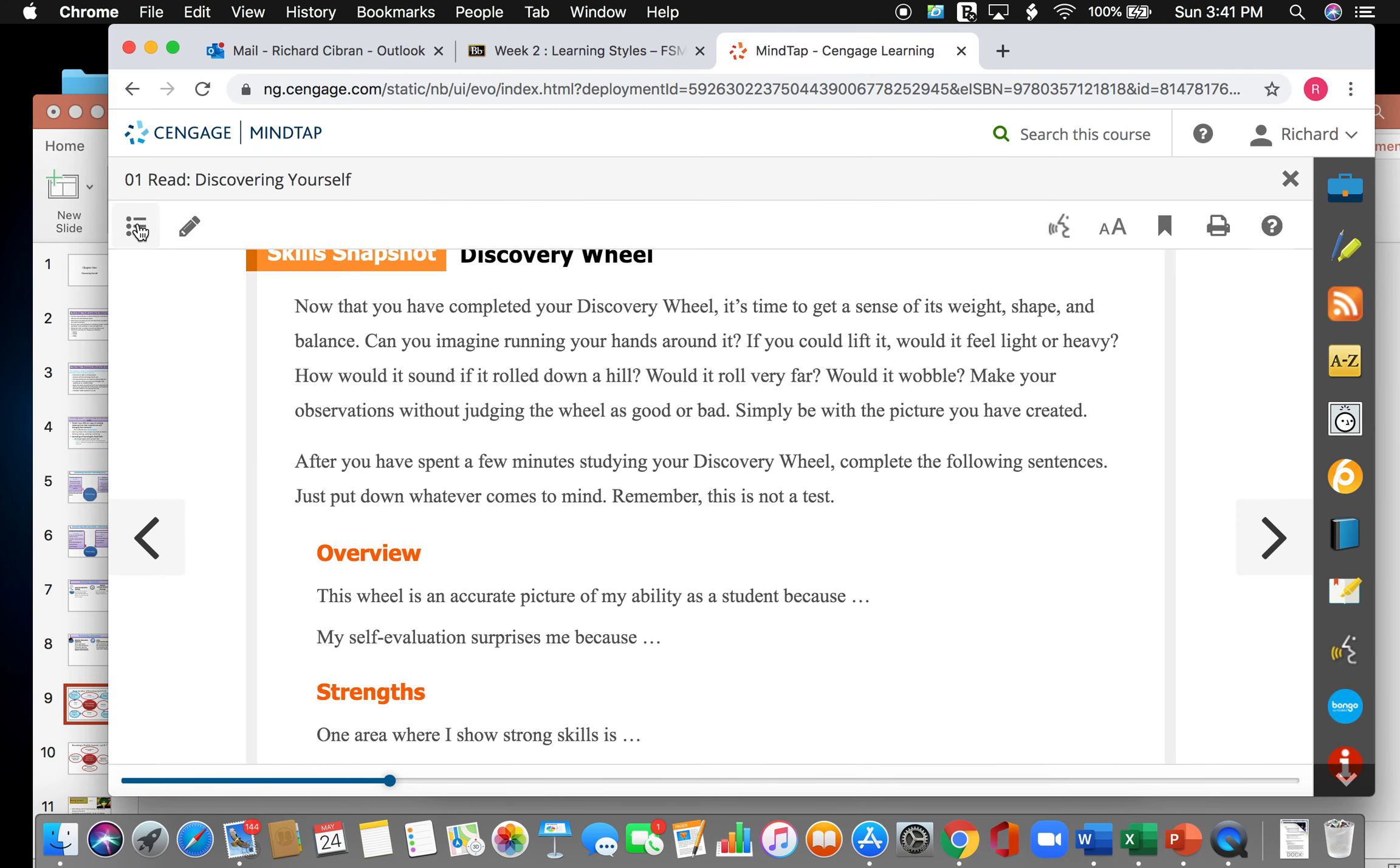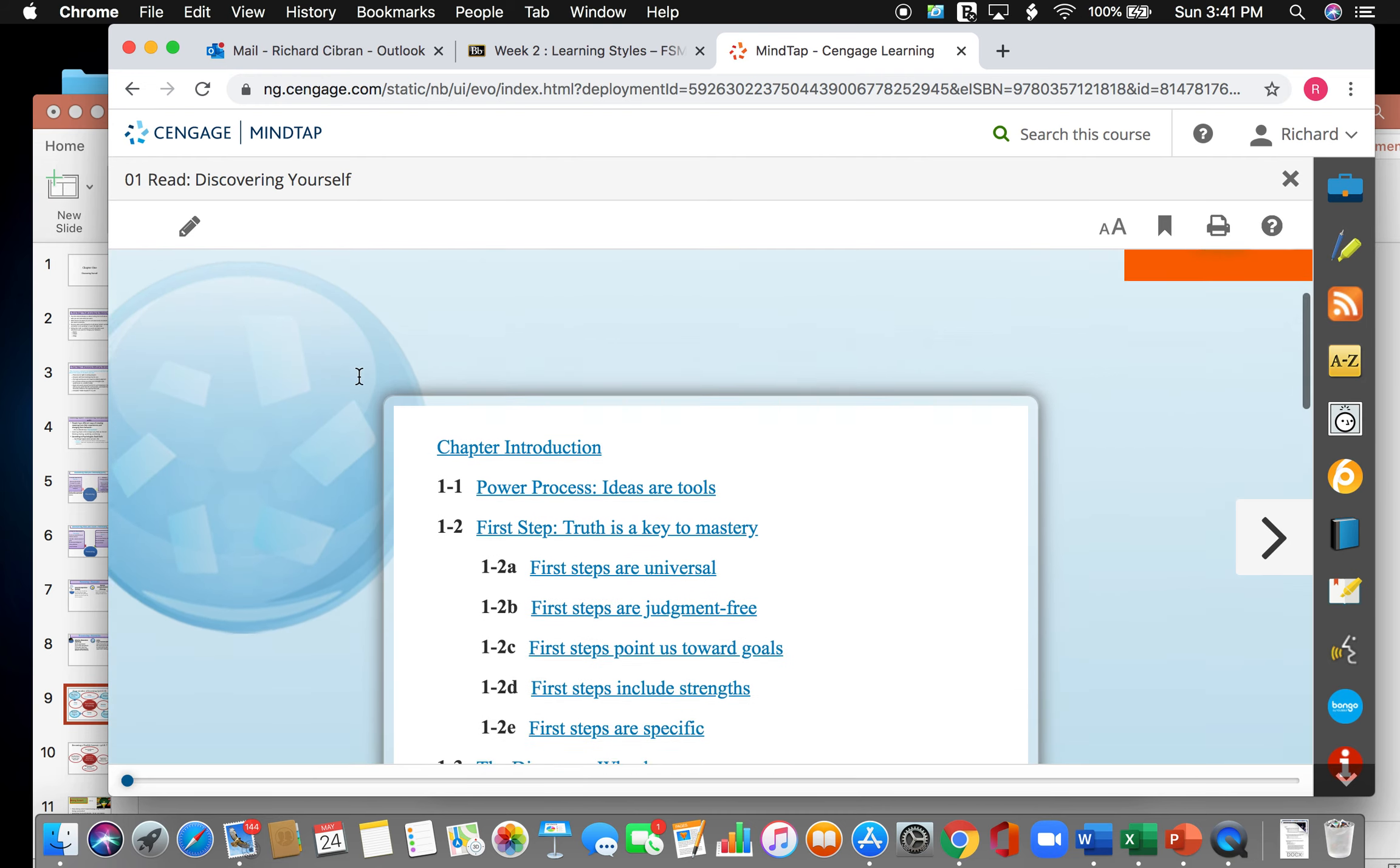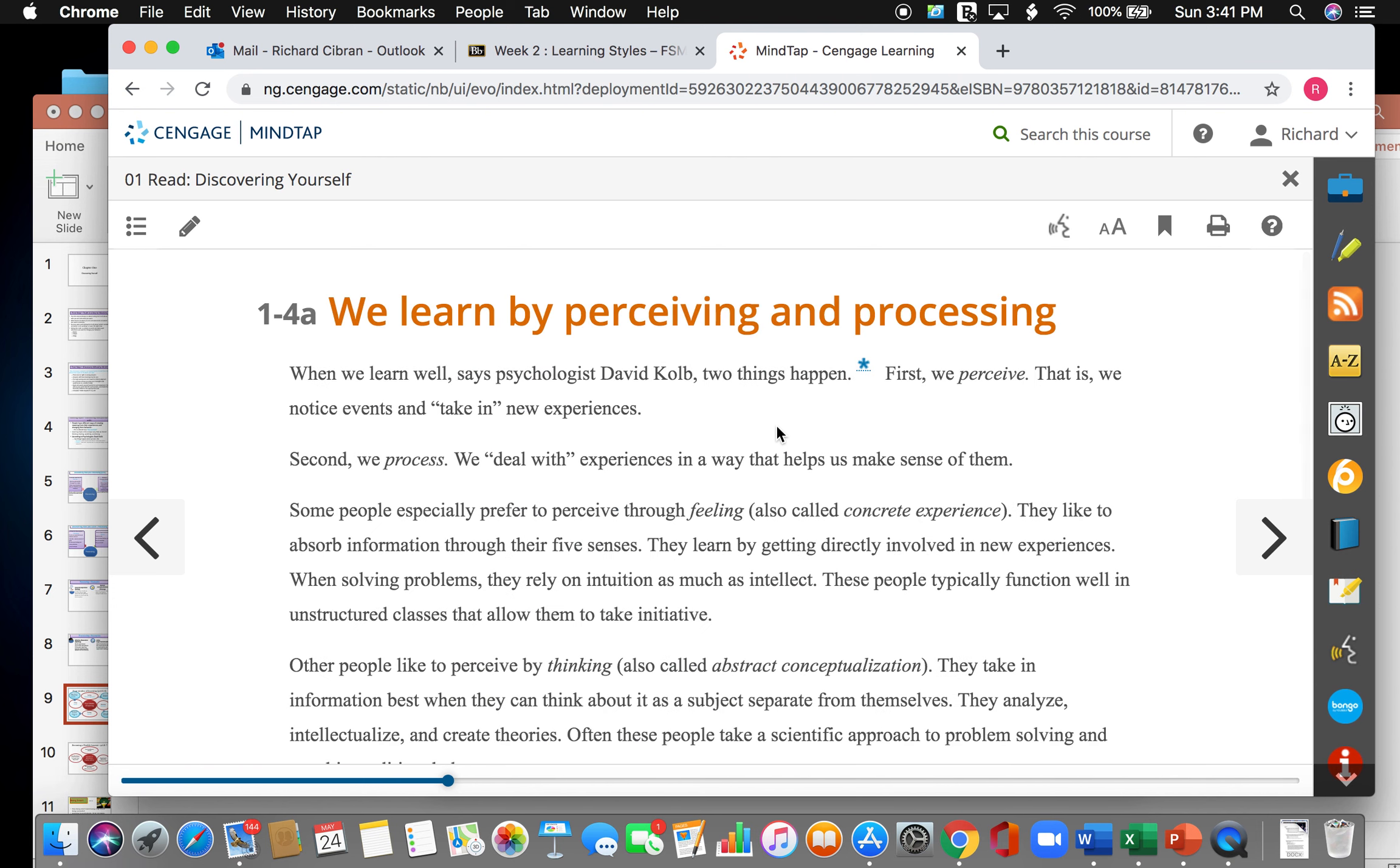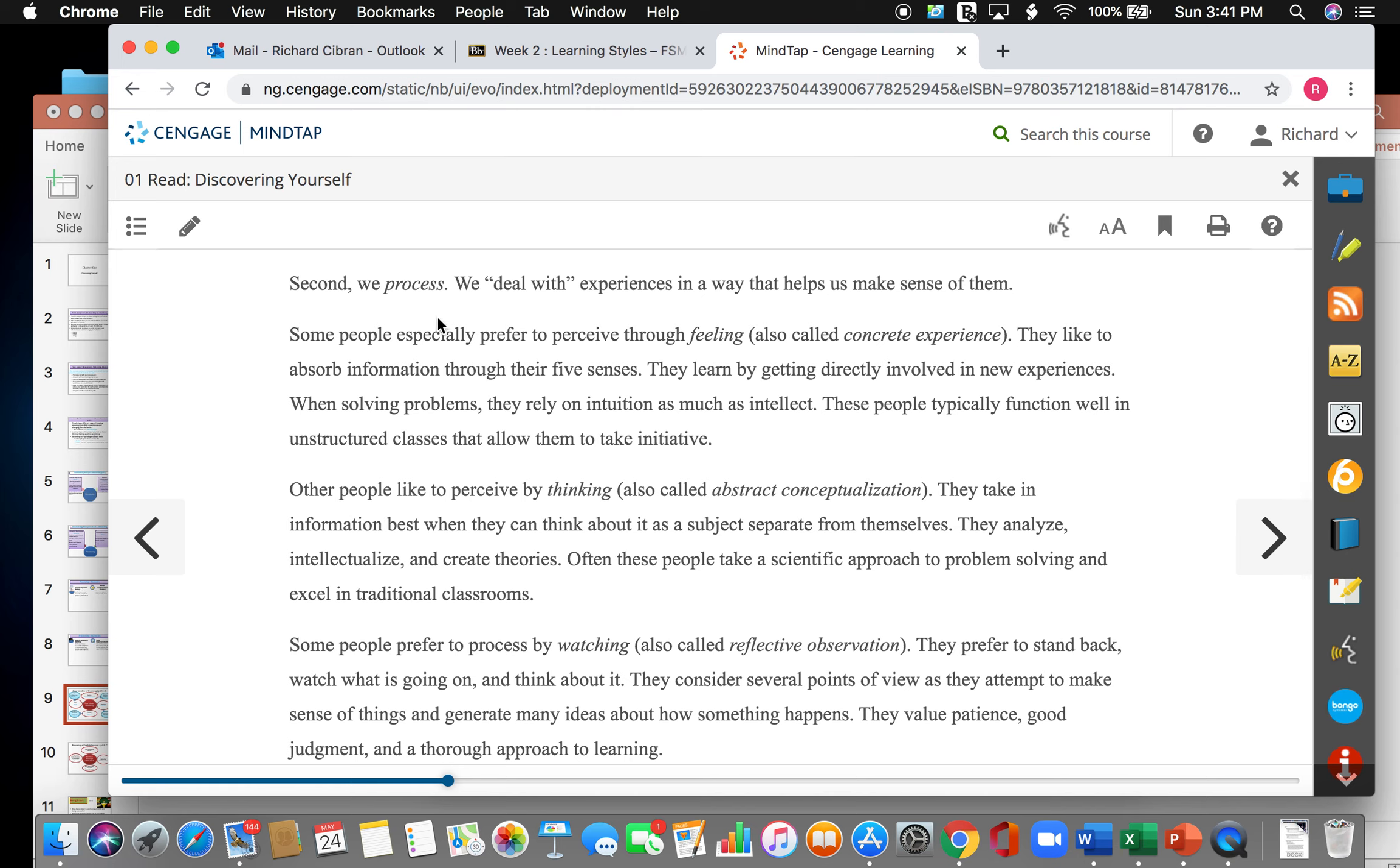Whenever you want to go within your textbook, you can go back to the table of contents and you can find the topic here. So we learn by perceiving and processing. When we learn well, says psychologist David Kolb, two things happen. First, we perceive. That is, we notice events and take a new experience. Second, we process and we deal with experiences in a way that helps us make sense of them.